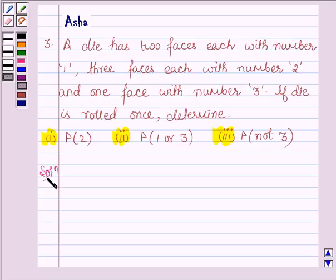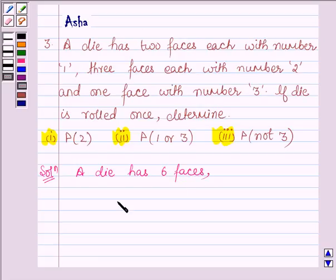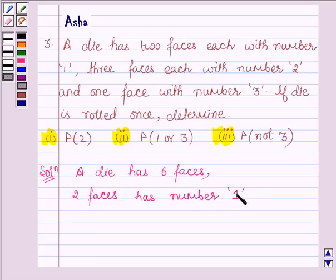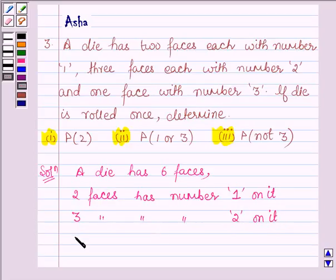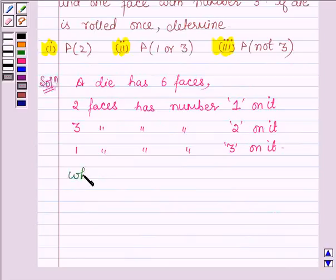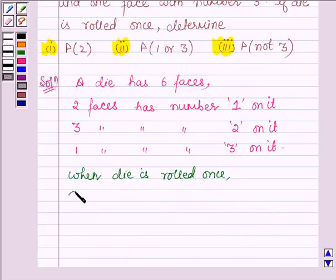Let's now start with the solution. As we know, a die has 6 faces. Here, 2 faces have number 1, 3 faces have number 2, and 1 face has number 3. Now the die is rolled once, so the total number of possible outcomes is 6, since the die has 6 faces.